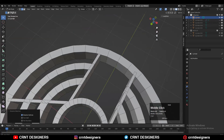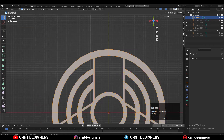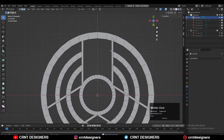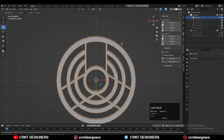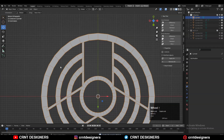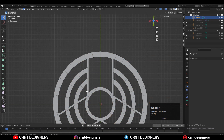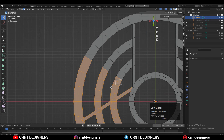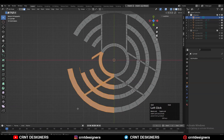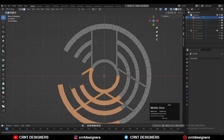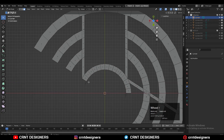Select everything, press M, and merge by distance so duplicate vertices get merged. Then select everything and use mesh symmetrize along the X axis. Press Shift+D to duplicate as a backup. Select the faces at the center edge with cross selection and delete them — then take the duplicate and rotate it to complete the form.